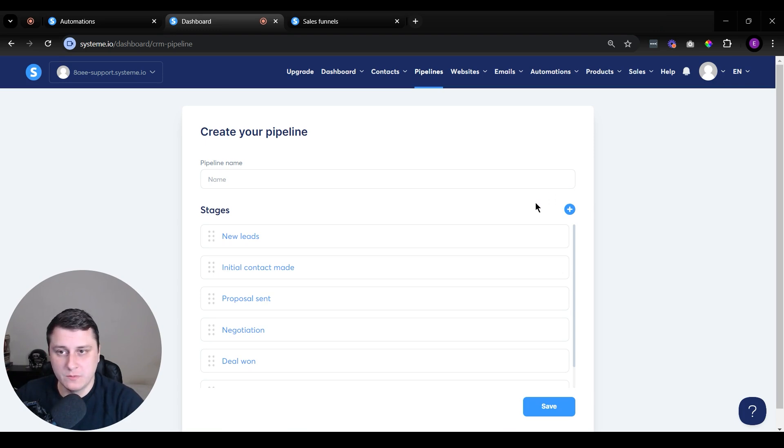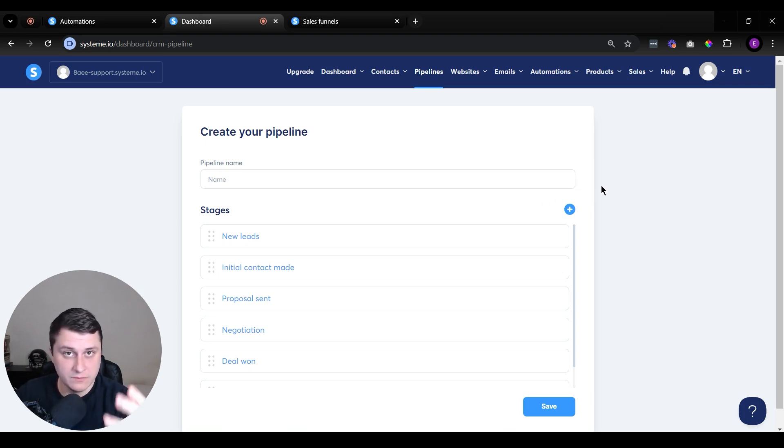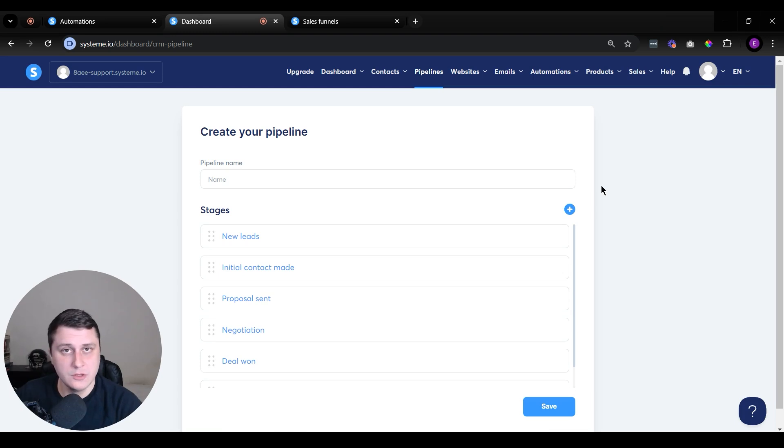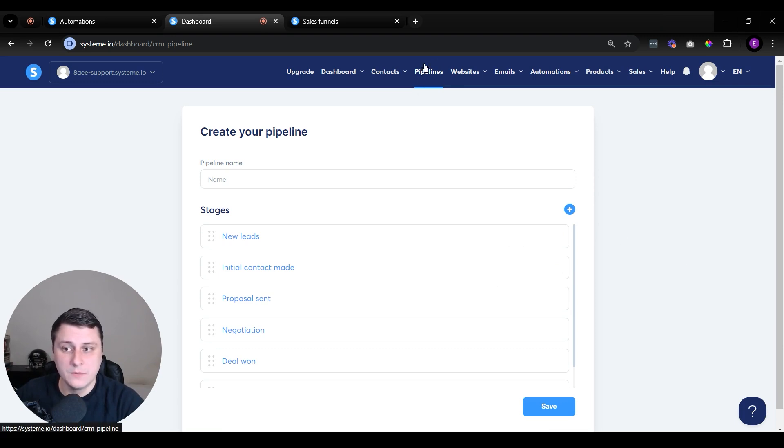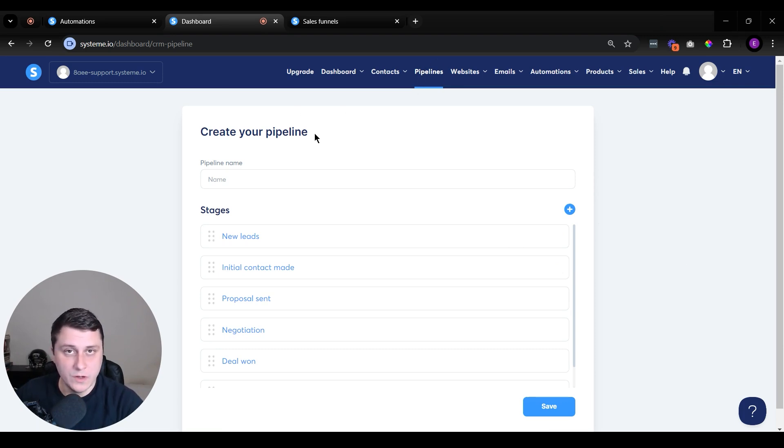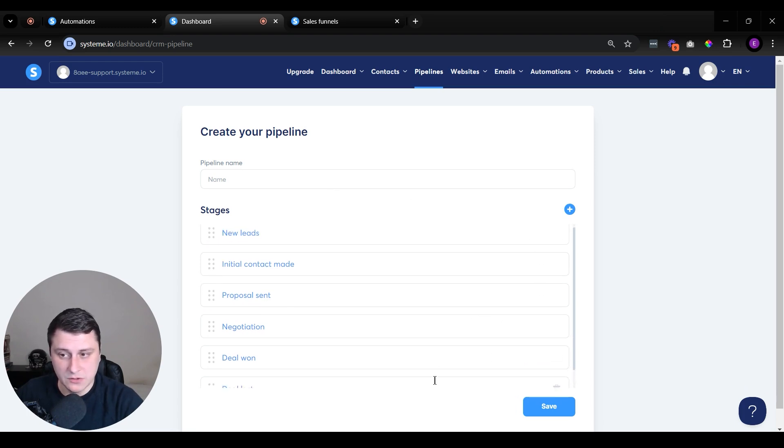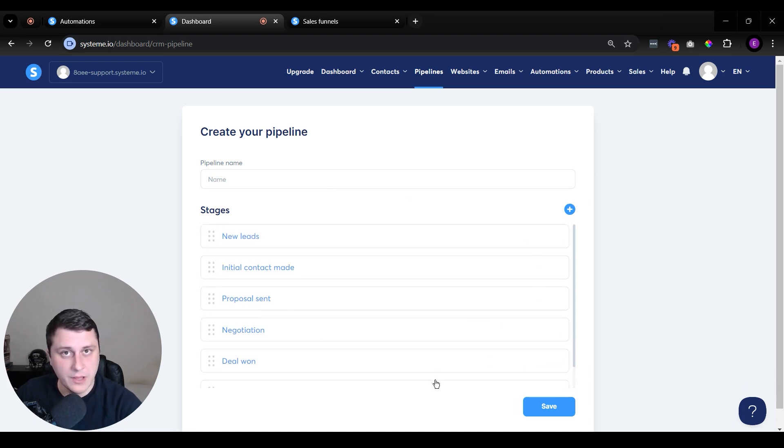Just in short, if you log into your System.io account - if you don't have one, in the description you can do a free signup, there's no credit card needed. You can test it out. But if you do have an account, log in, click on pipelines. And over here you can see, since I haven't created one yet, it just gives you this window where you can create one. This is kind of like a template one.